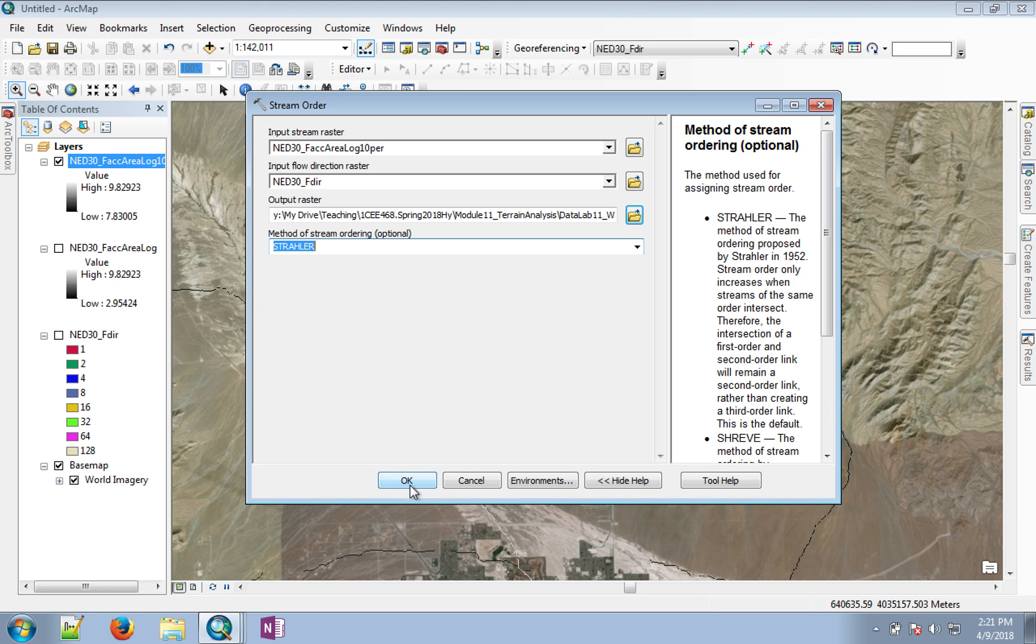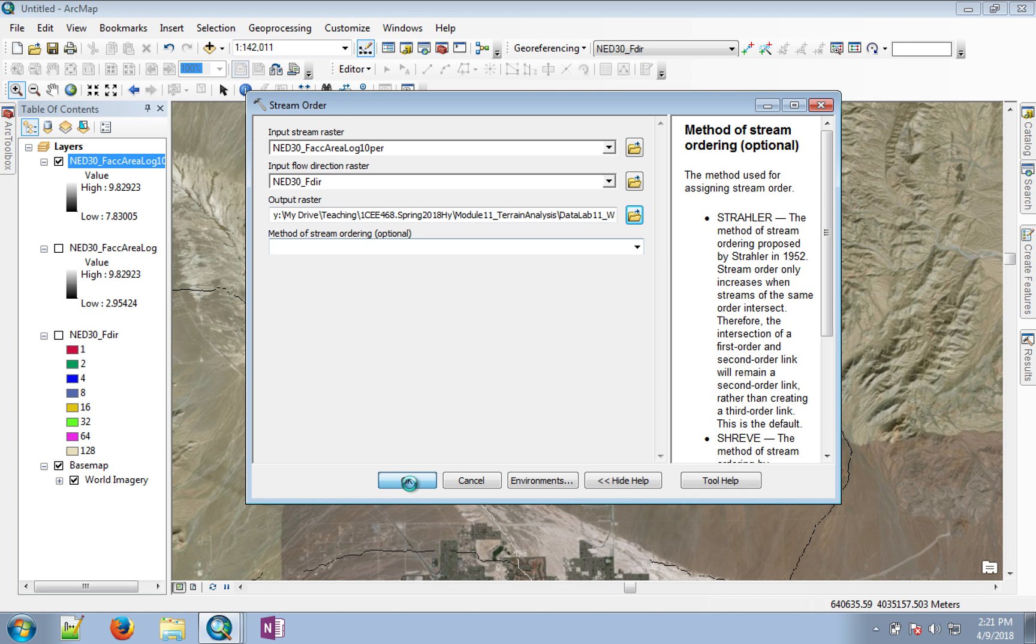Then click okay. Again, it may take a little while for this processing to complete. In the next video, we will look at the output and convert it into a vector type dataset.